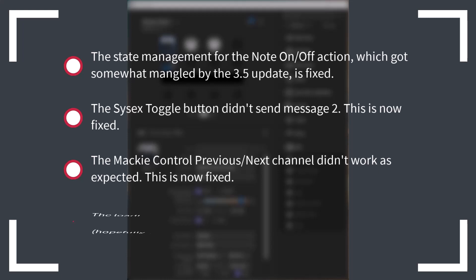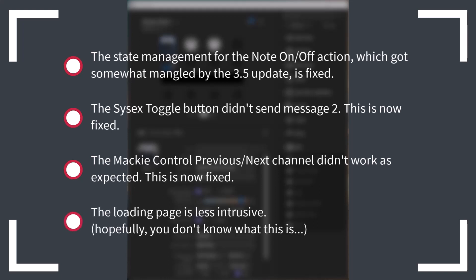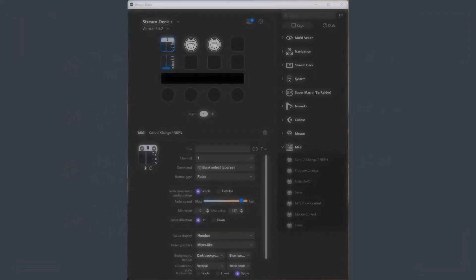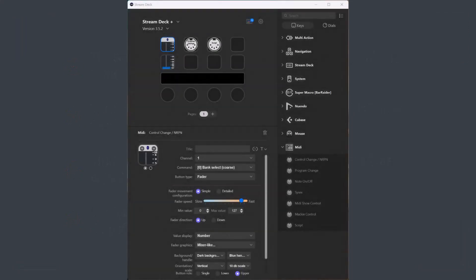And finally, the loading page is made less intrusive. I know that some of you have had problems with it, but hopefully it will work better now. And now for some new features.